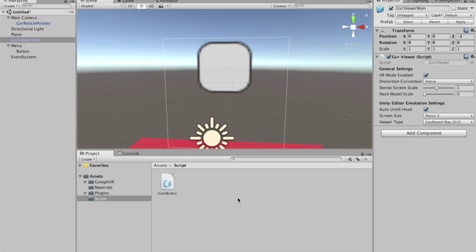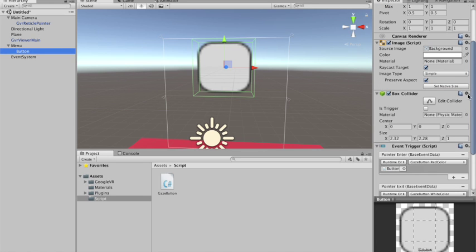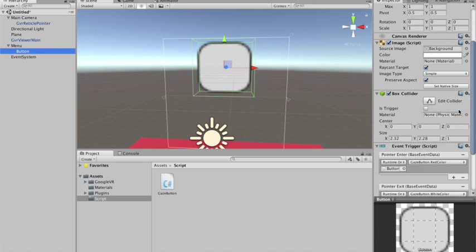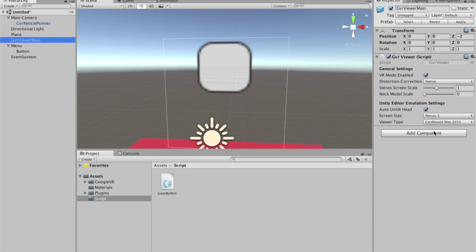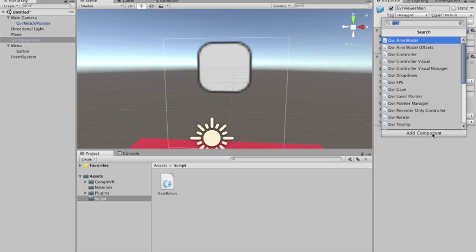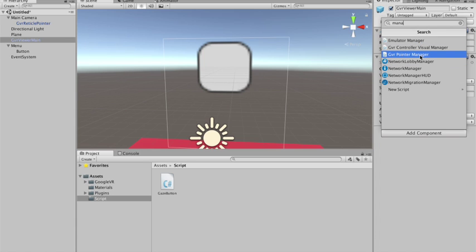Okay guys, I forgot something. Actually I don't need this collider on the button. Because my canvas already implements the GVR pointer graphic raycaster.